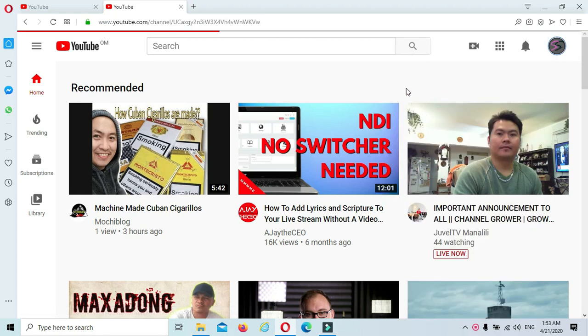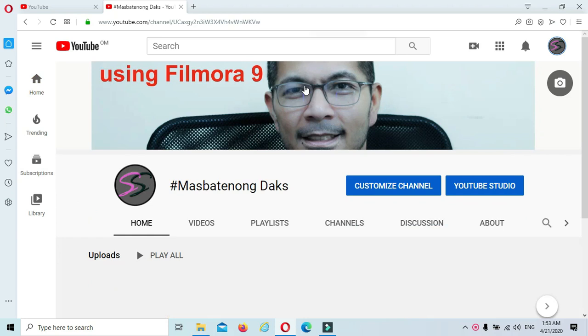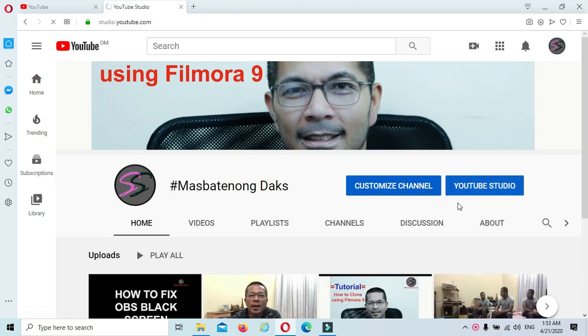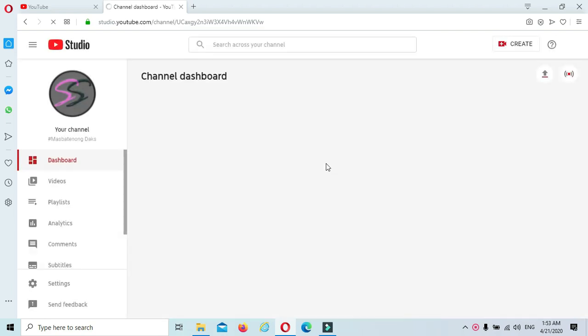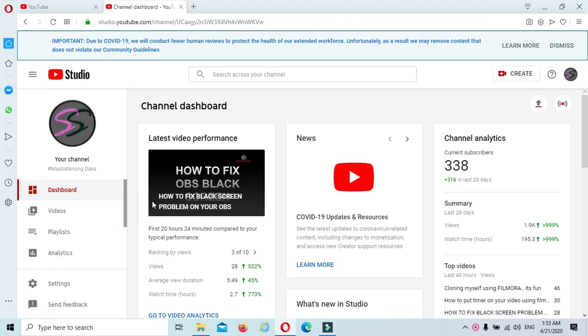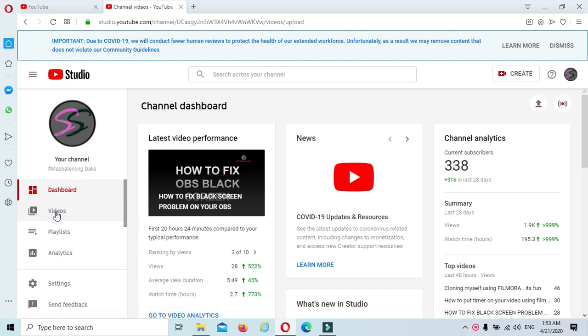Click on 'Your Channel' and go to YouTube Studio. Alright guys, just click the Videos tab.